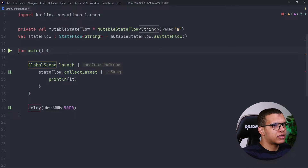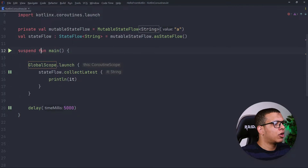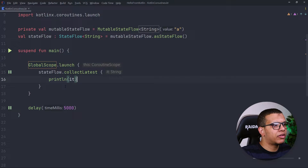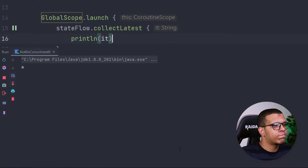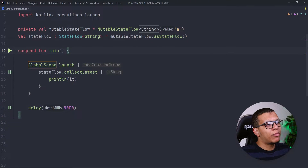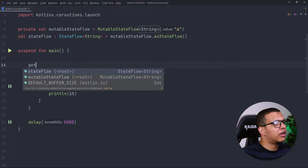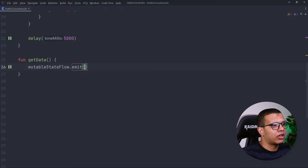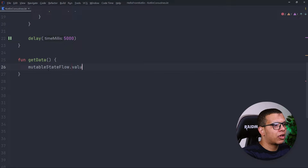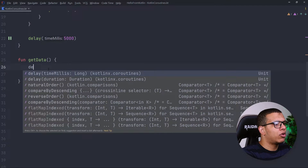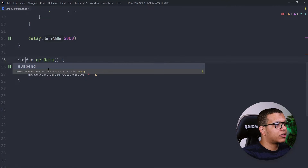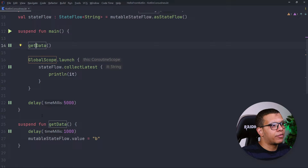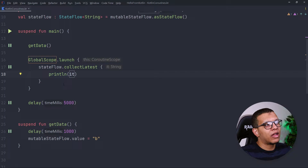Let me add a delay of five seconds and make this a suspend main function. Let's run it and see — it will print the latest value which is "a", then close. Now if I want to update this, I'll create a function called getData. Inside it, I'll emit using either emit() or by setting .value directly. I'll assign "b" with a delay of one second before calling getData.